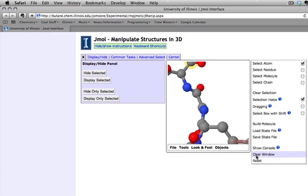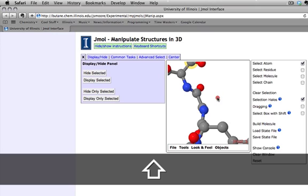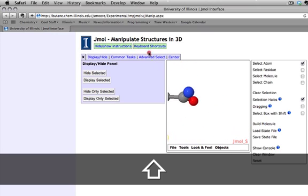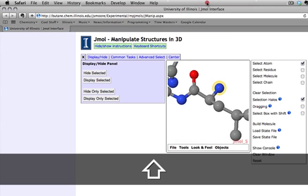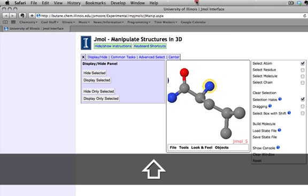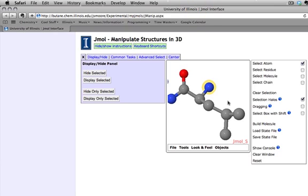After zooming in, what we need to do is translate the J-Mole model so that we get that N terminus in the viewing window. To translate, hold down shift, double-click, and drag the mouse. This will allow you to drag the contents of the J-Mole window around until you have what you need.